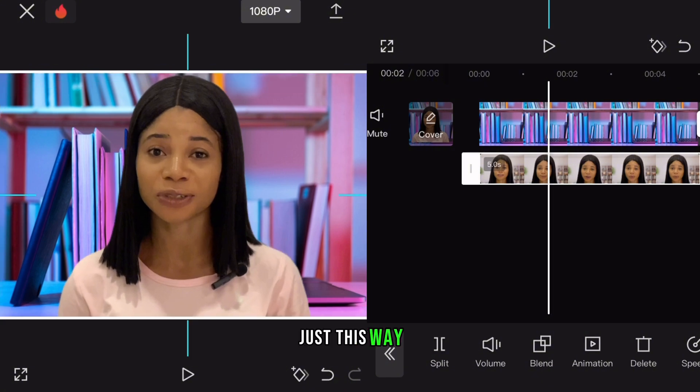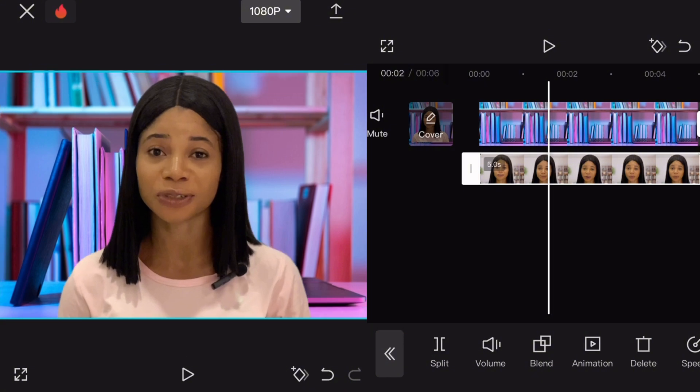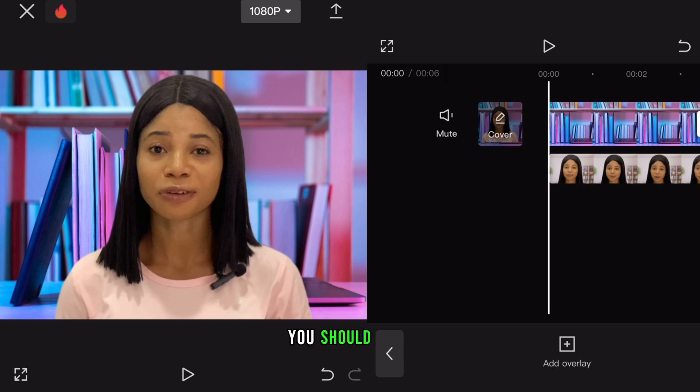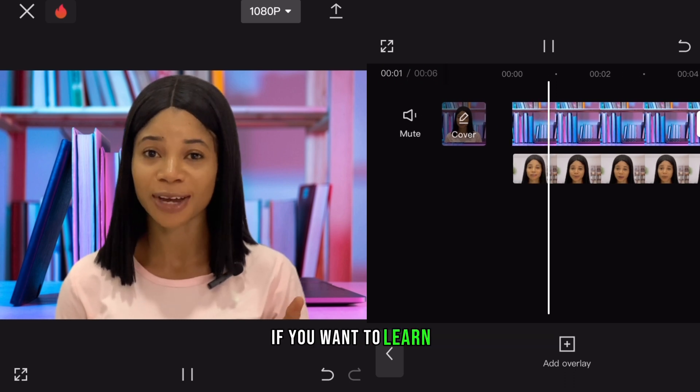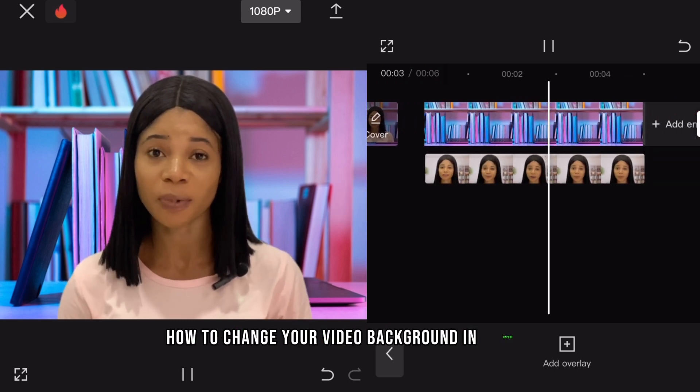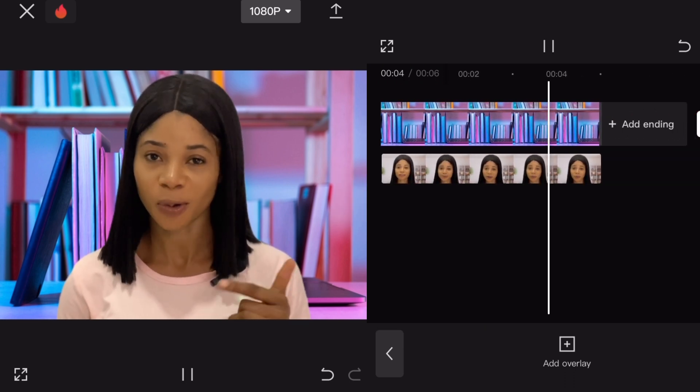Just this way. And at the end of the day, you should have something like this.